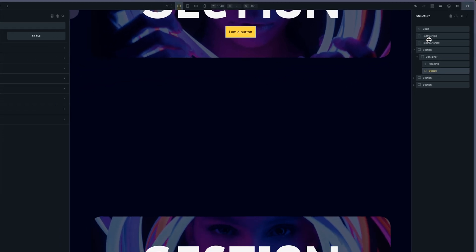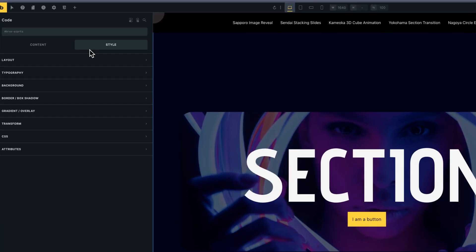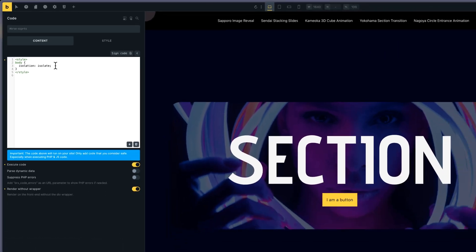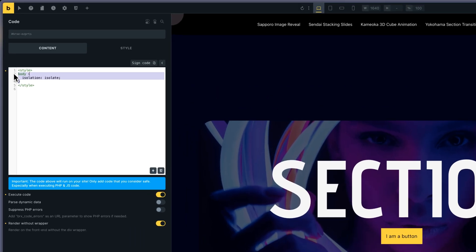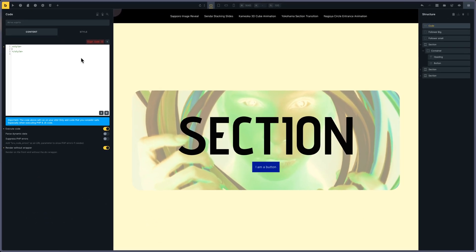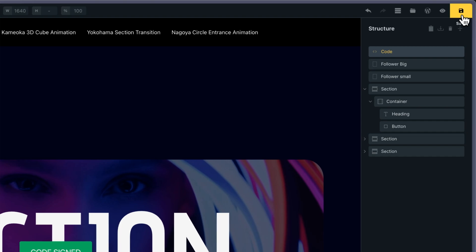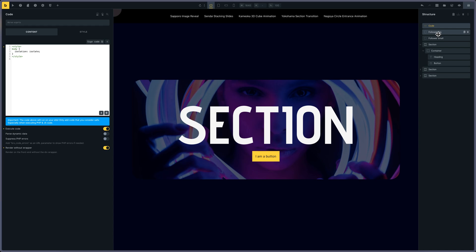Something important: if sections use mix blend mode, the body has to isolate the page. If I don't put the isolate, you can see the mix blend mode is taking effect everywhere. To isolate the page, I set body isolation to isolate, so only the sections together with the big and small follower have an impact through mix blend mode.